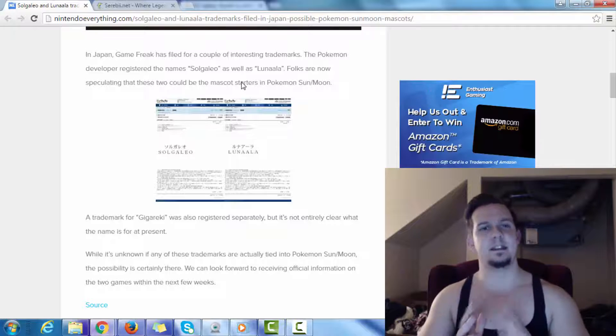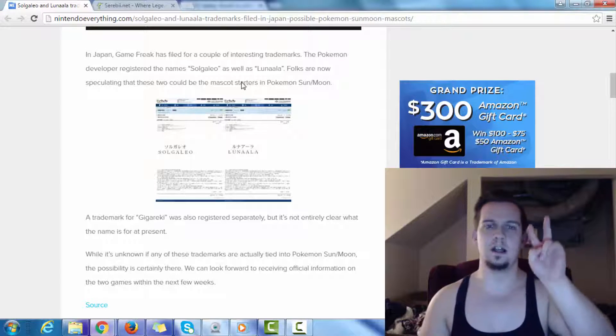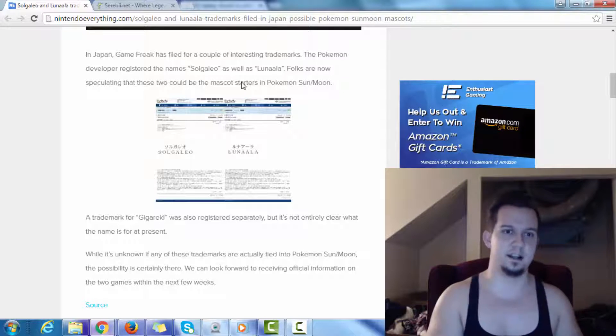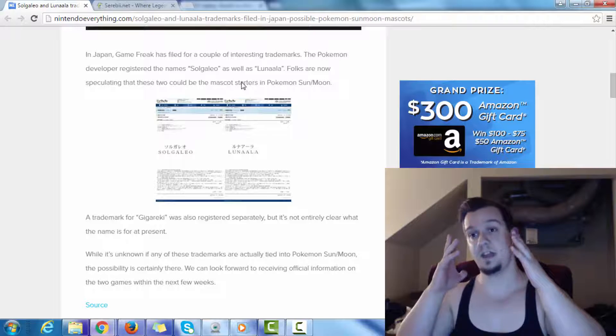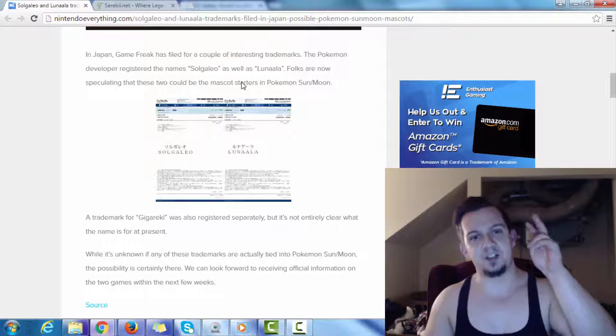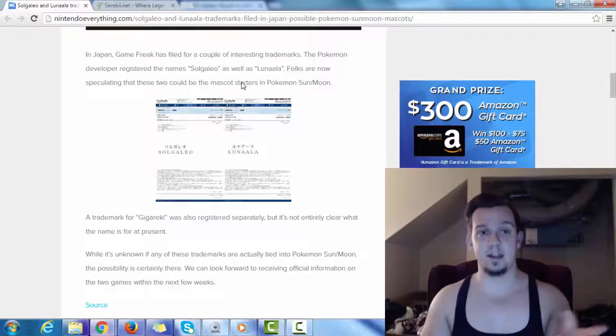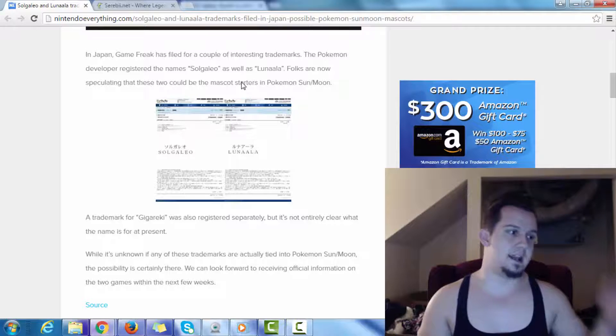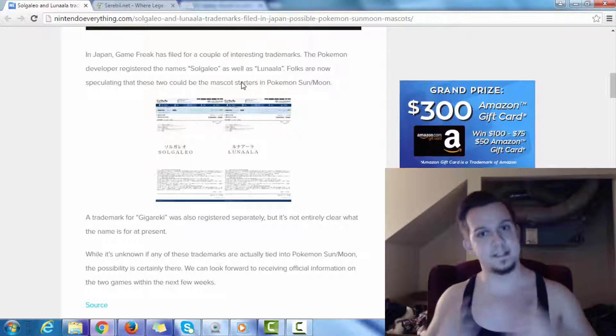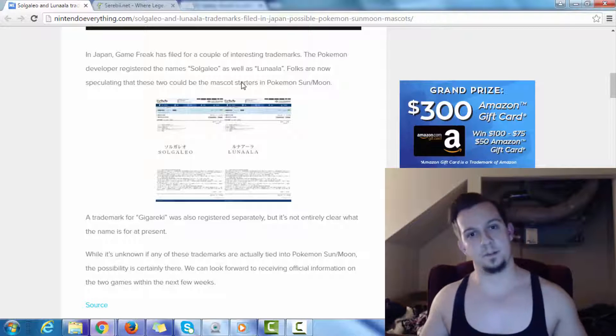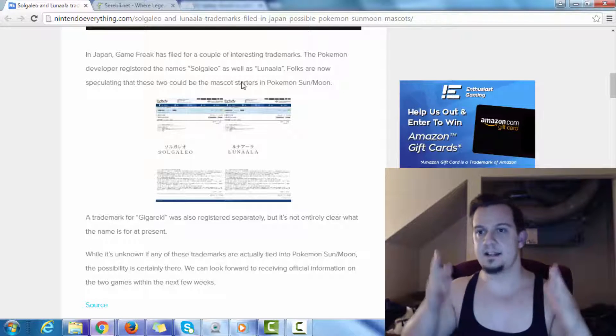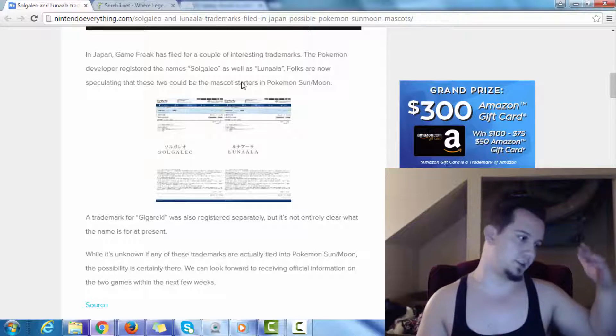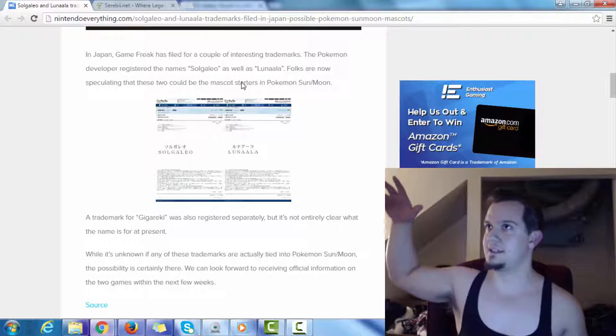Now, if this word right here, starters, let's just ignore the word starters for a sec. Mascot. So, generally speaking, for every generation, you would have two title legendaries, and then there would be a third legendary. That would be the supposed third wheel that would actually have an interesting backstory that would actually tie the legends of those two title legendaries together.